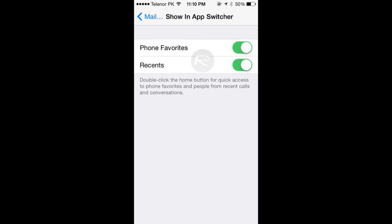To access this setting, simply navigate to Settings, Mail, Contacts, Calendars and then tap on Show in App Switcher under the Contacts heading.